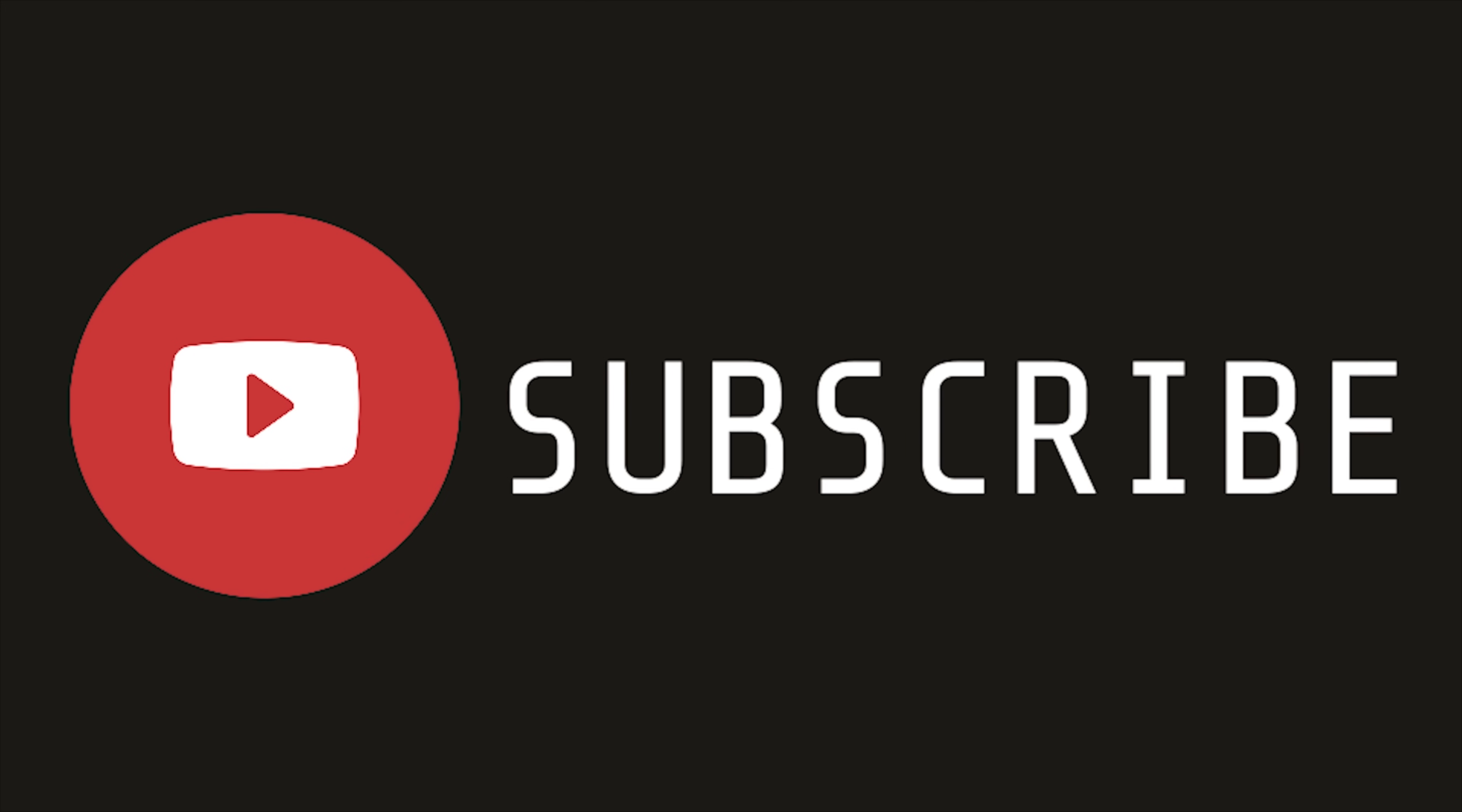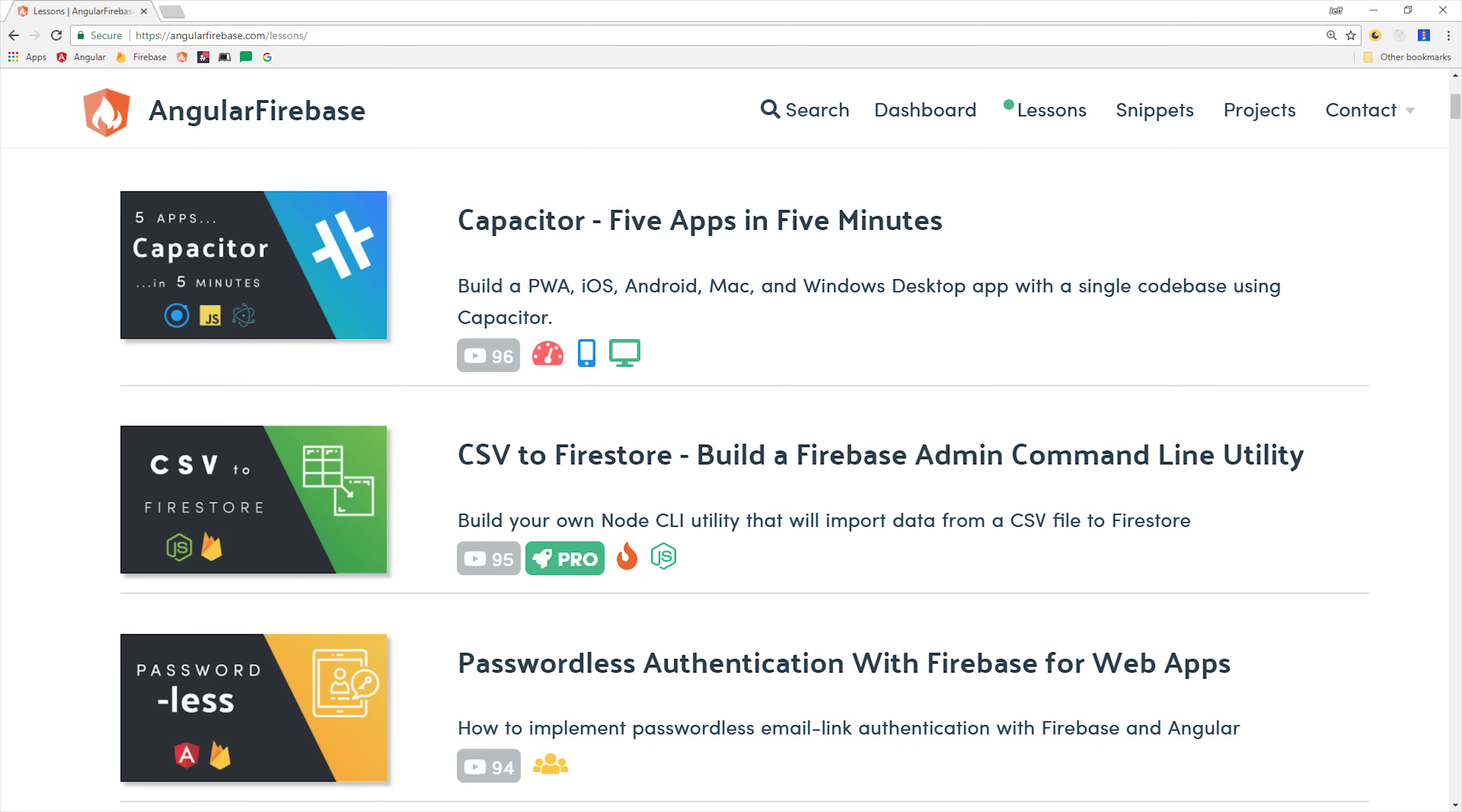If you're new, make sure to like and subscribe, and grab the full source code from angularfirebase.com.